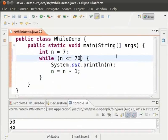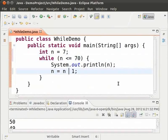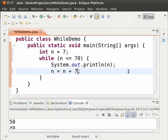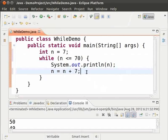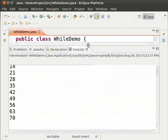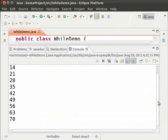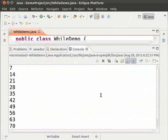To get the multiples, we shall increment the loop variable by 7. So, change n equal to n minus 1 to n equal to n plus 7. This way, first 7 is printed. And then, n becomes 14. 14 is printed and so on until 70. Save and run. As we can see, the first 10 multiples of 7 are printed.